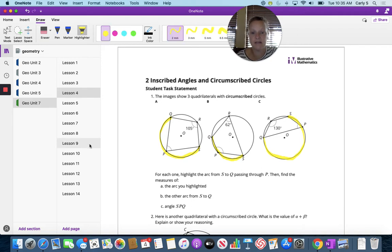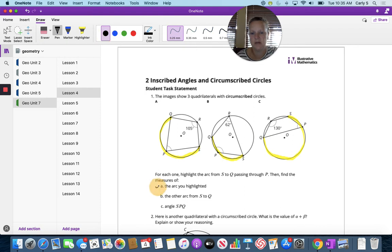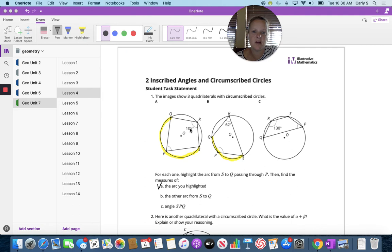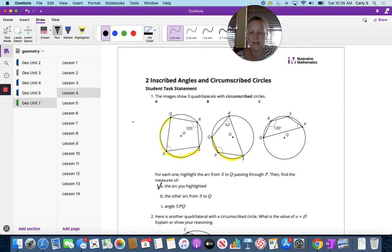Then find the measures of the arc you highlighted. Let's look at part A first. We're going to do that in black. So if we're trying to find the measurement of the arc, we know that this angle right here is 105, which means that the opposite arc is going to be twice that, which is 210 degrees, because it has this endpoint and this endpoint, and the angle is 105.